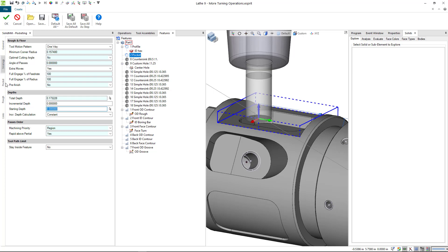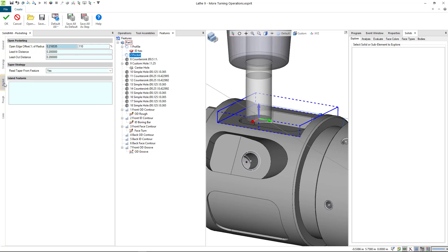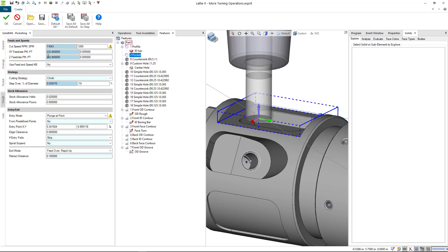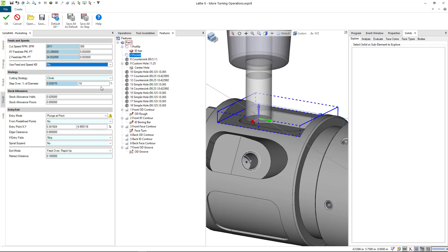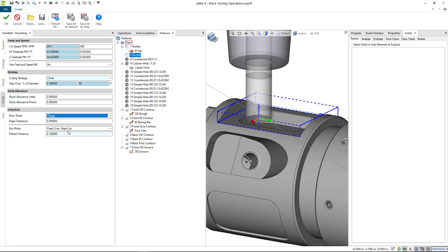Incremental depth we don't need anything - full pass. I could do a finish pass, I'm not even going to bother. Stock again it's a tutorial, so we'll come in here, this is way too high, go down to 300. We'll leave the Z maybe a little bit higher. Step over of the diameter, let's say 50%. Stock allowance walls and floors - we can do another operation.